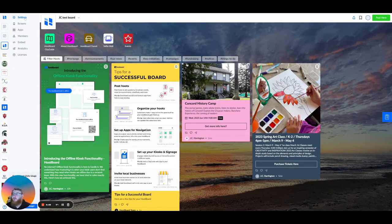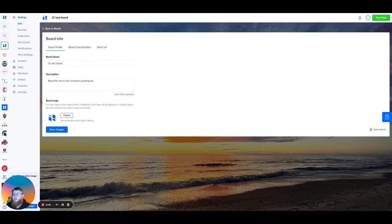If we go to settings, we're going to have our board info page. This is what we're going to be talking about today. So here we're going to have our board name, our description, and our board logo.